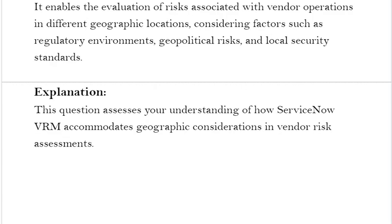Explanation: This question assesses your understanding of how ServiceNow VRM accommodates geographic considerations in vendor risk assessments.